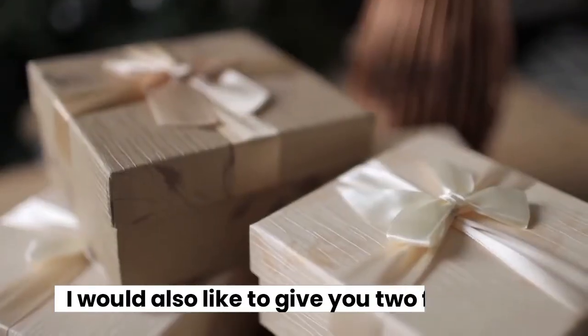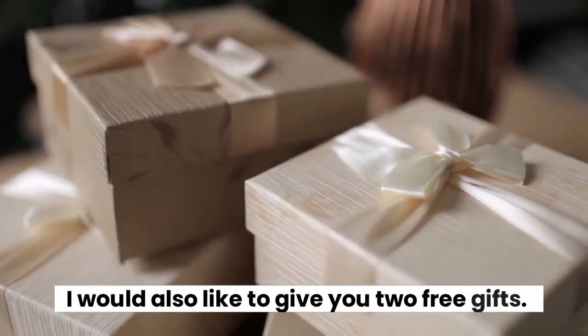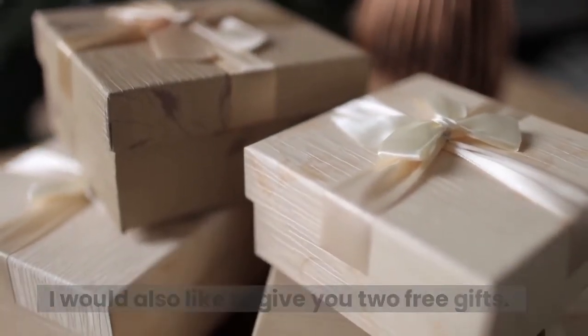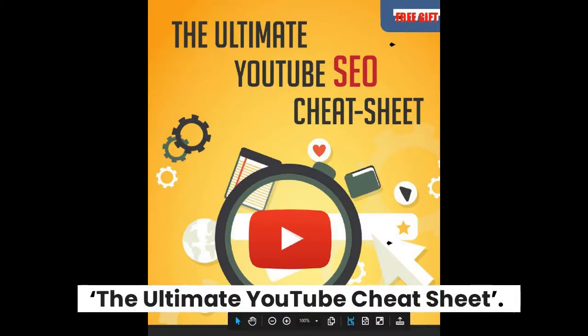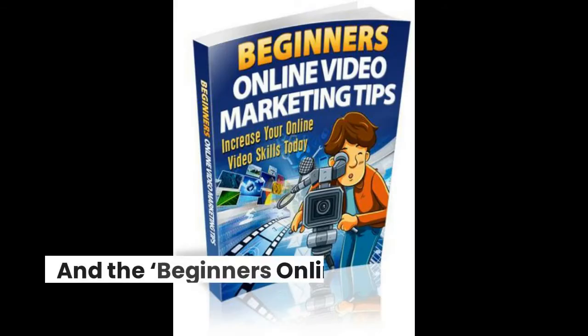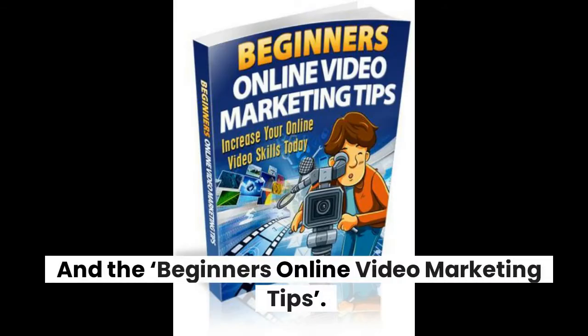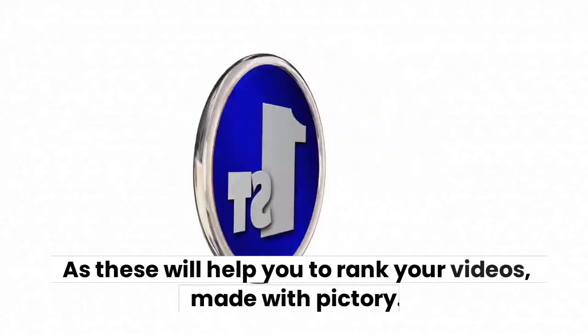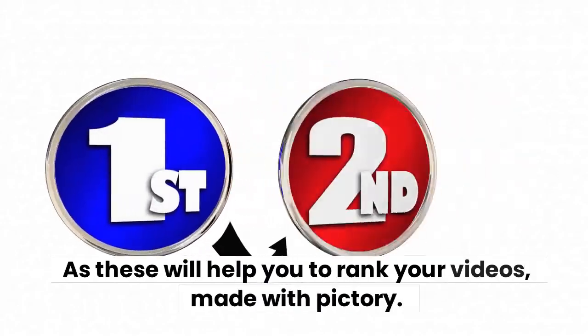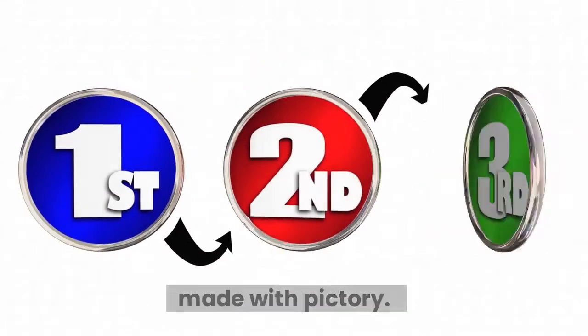I would also like to give you two free gifts. The ultimate YouTube cheat sheet and the beginners online video marketing tips. As these will help you rank your videos made with Pictory.